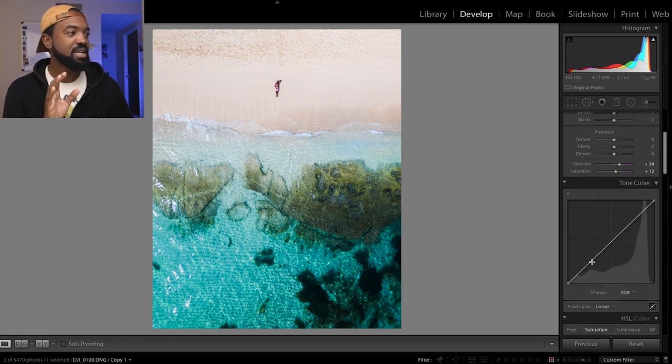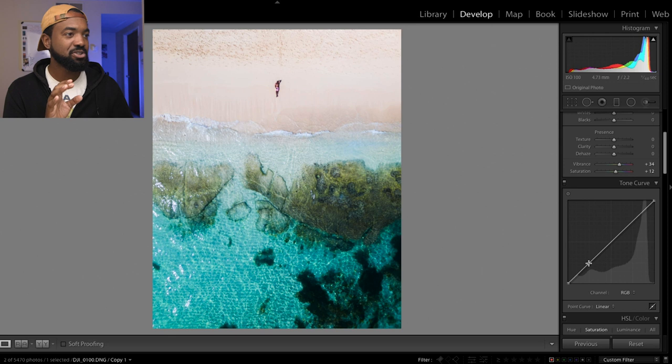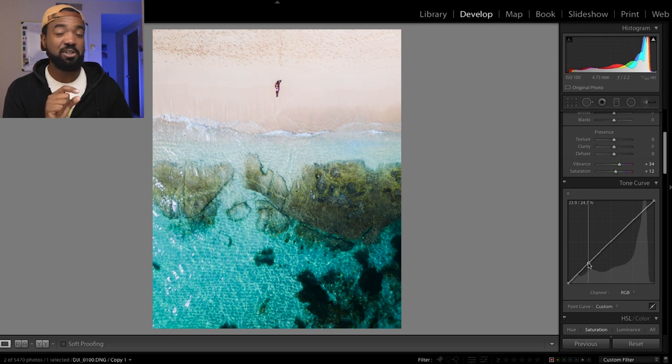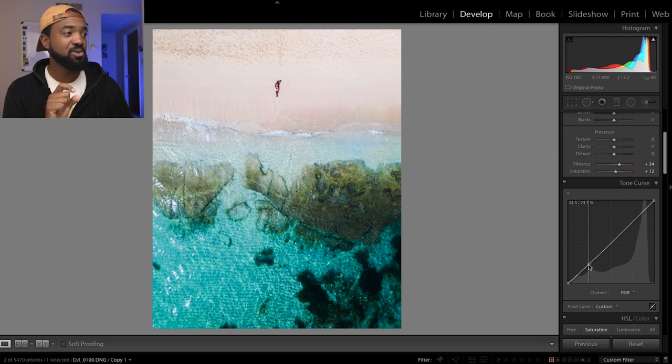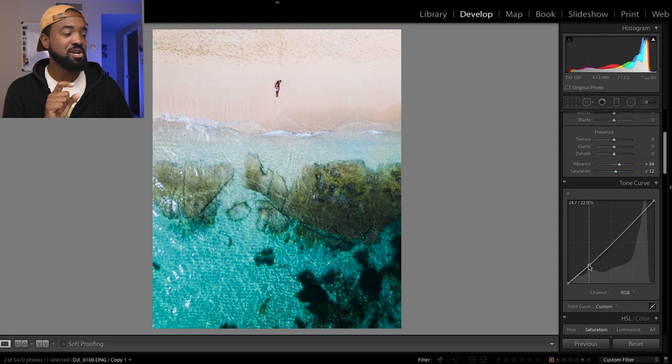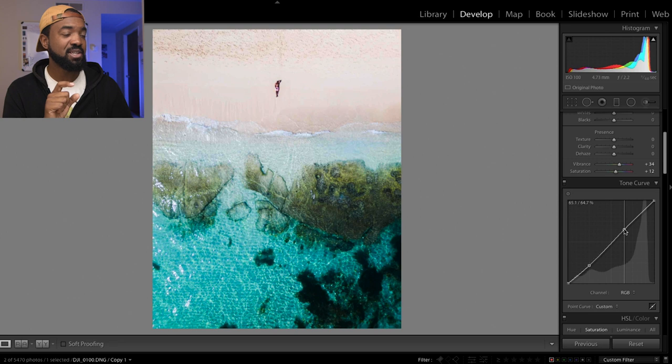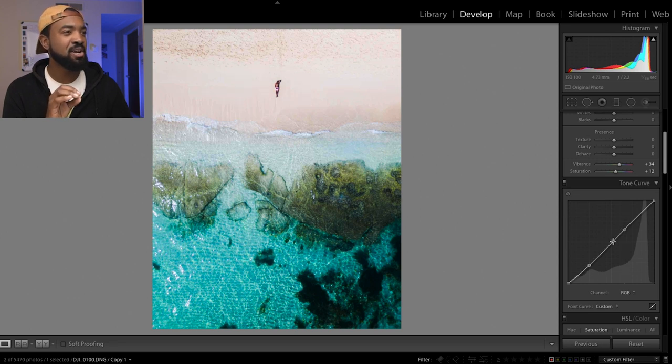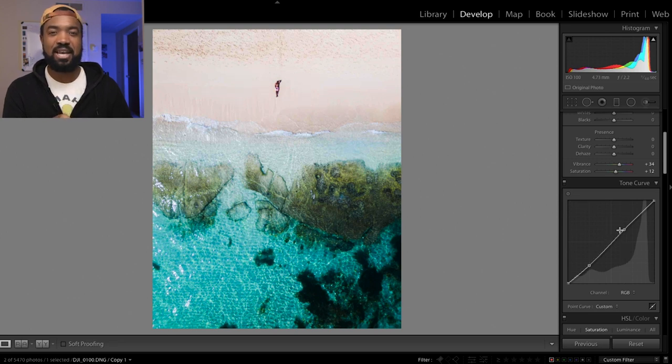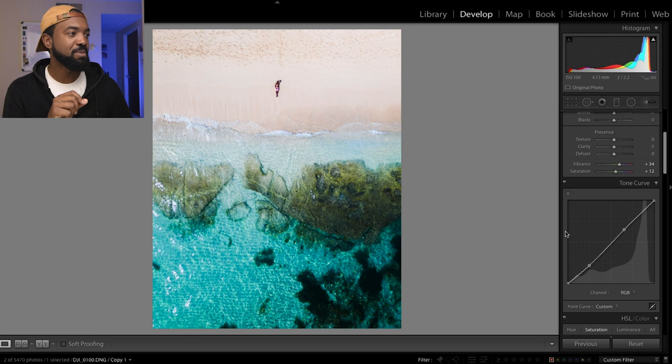But for now, let's bring it down a little bit. So let's actually bring down a little bit more in the shadows using the tone curve. Bring up the color of the sand, make a small S curve here to add a little bit more dynamics to the image.